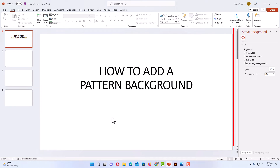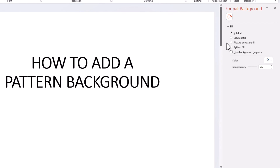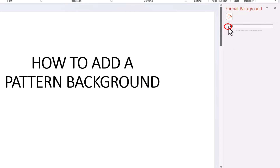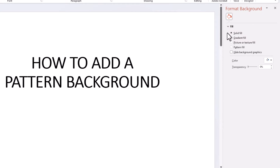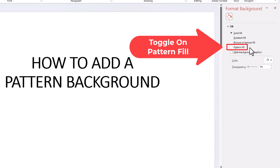In the pane that opens up on the right-hand side, under Fill — if your fill section is not expanded, there's a little arrow you want to click on to expand it. It gives you many options: you could use a solid fill, a gradient fill, you could insert a picture, or the next one is a pattern fill. We're going to go with the pattern fill — I'm going to toggle that one on.